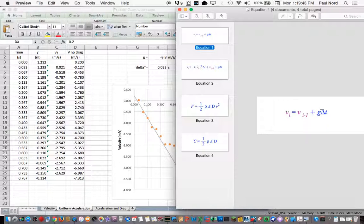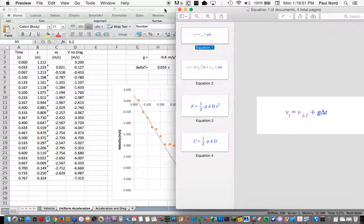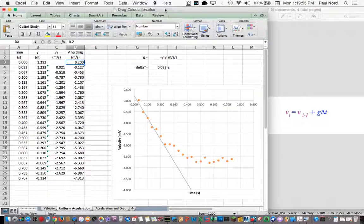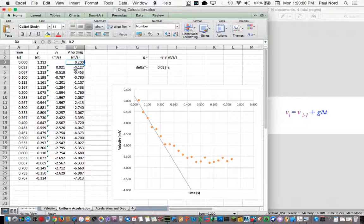In the case of uniform acceleration, this is exactly true. And so you can see this velocity I've calculated, this is with no drag force. It simply increases every time step.